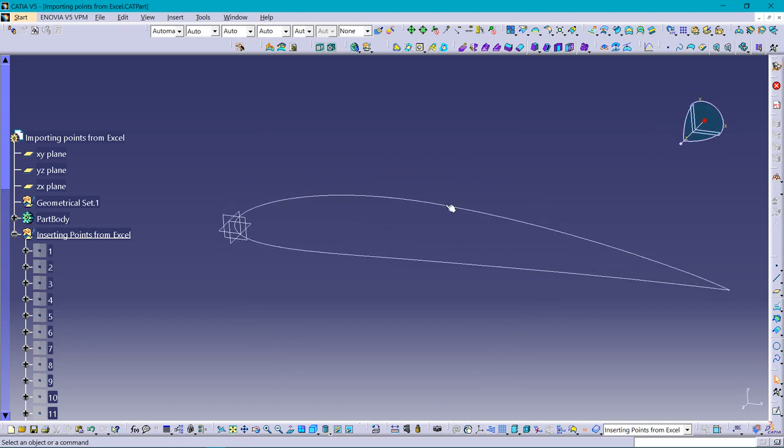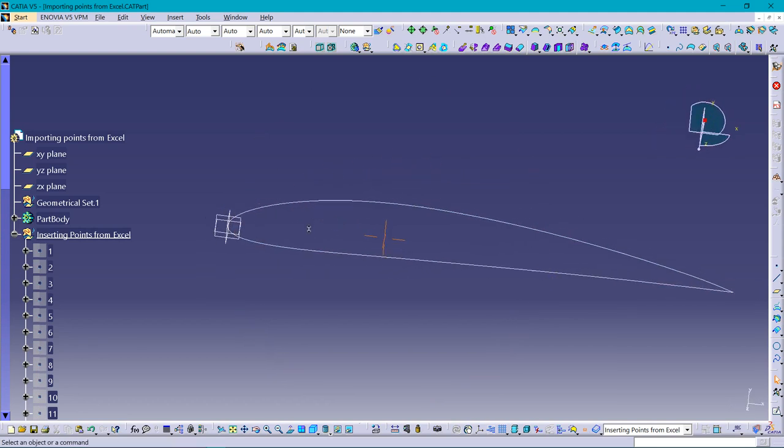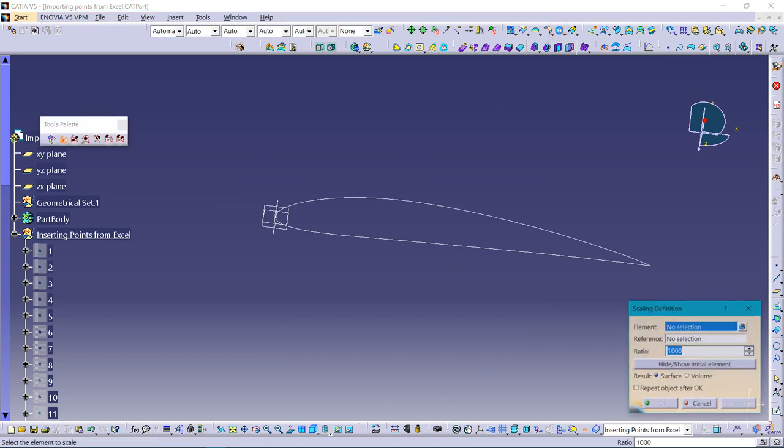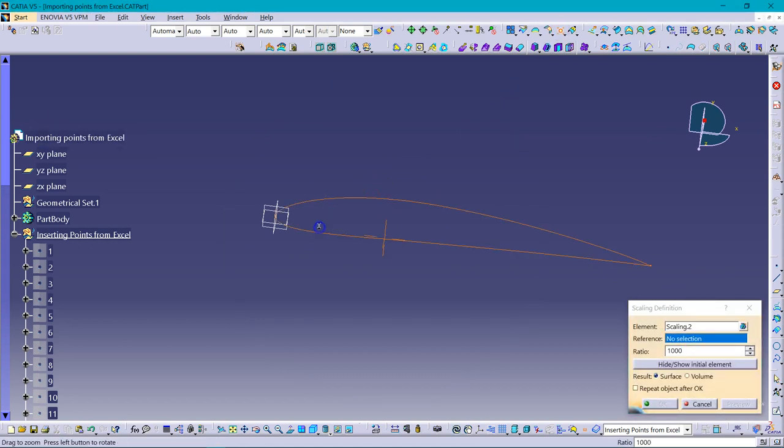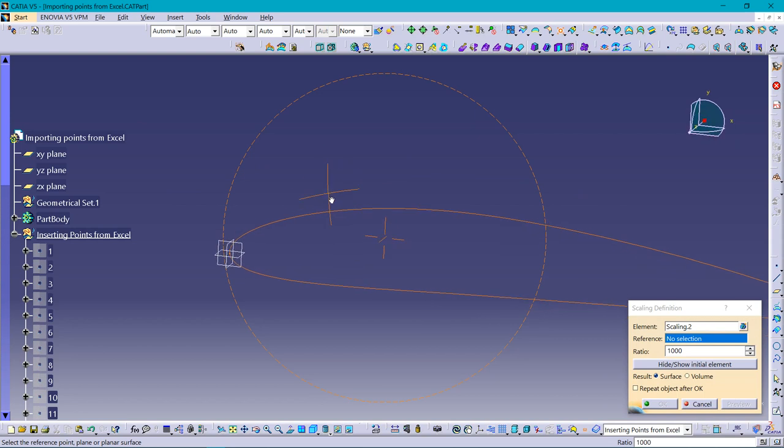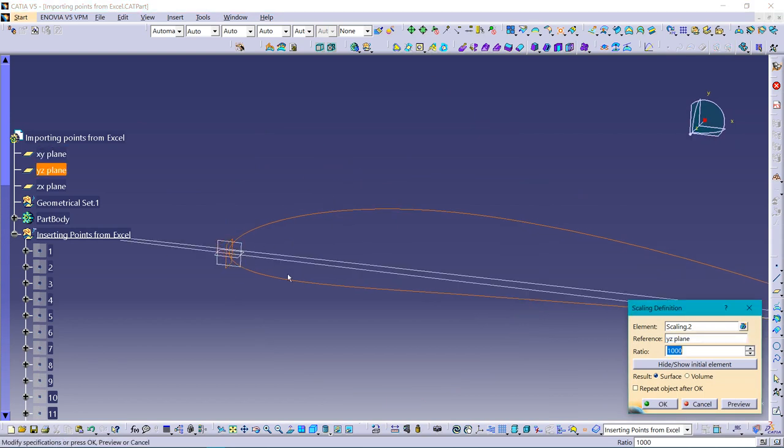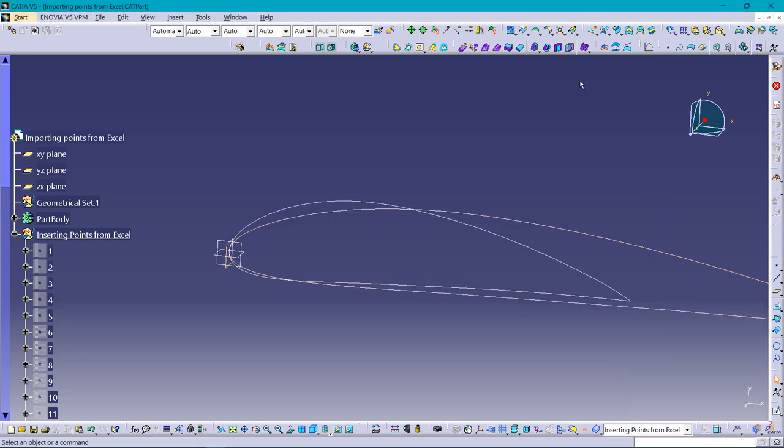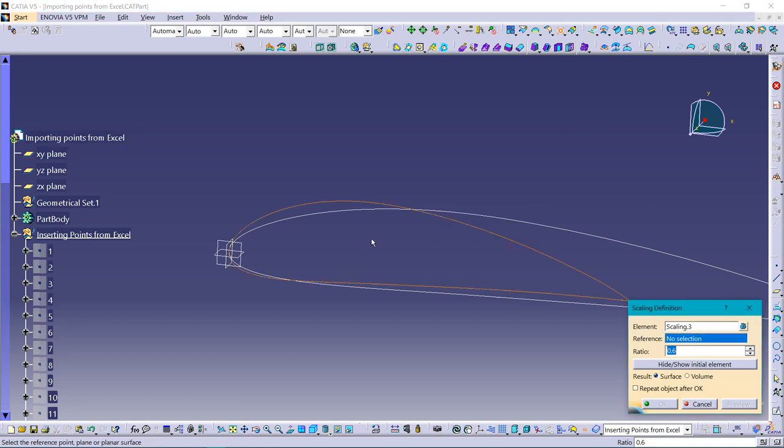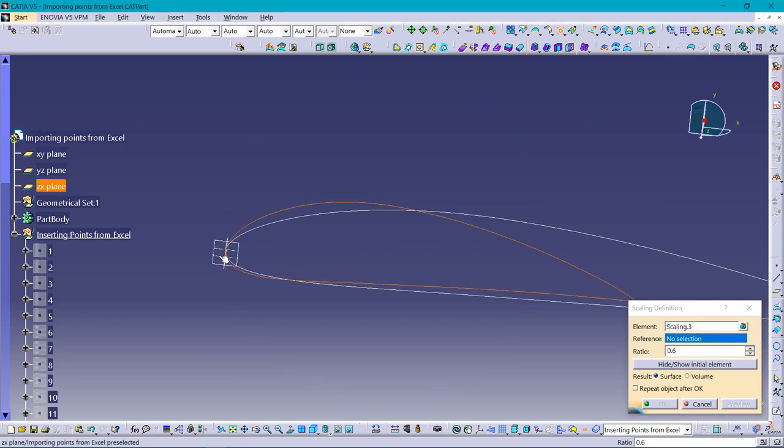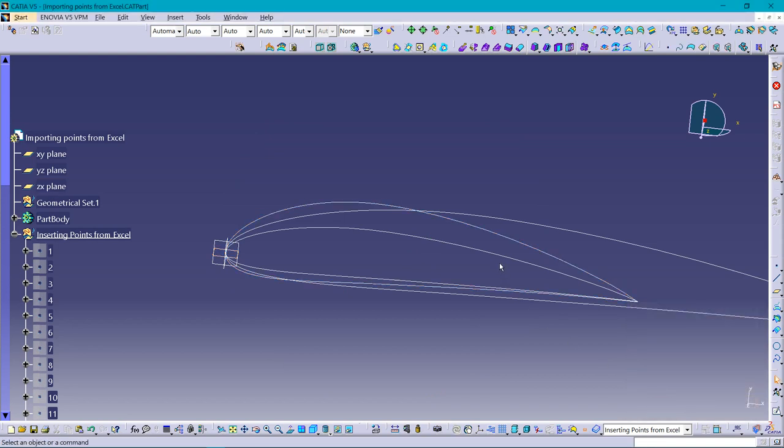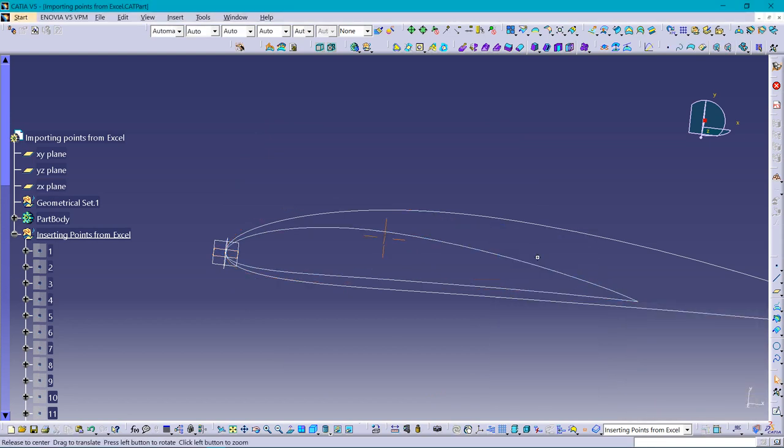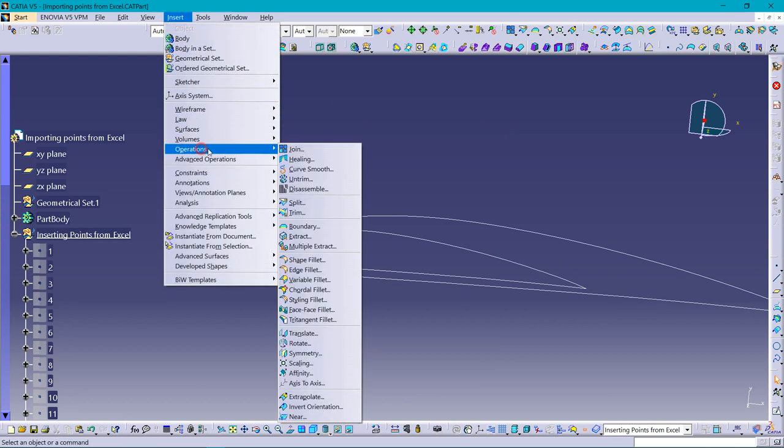Again going for scaling option, selecting this, and going for the vertical plane. This time giving 0.6, preview. Again selecting the new geometry, horizontal plane, 0.6, preview. Hiding it.